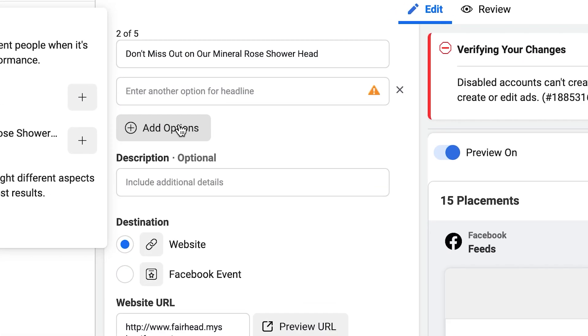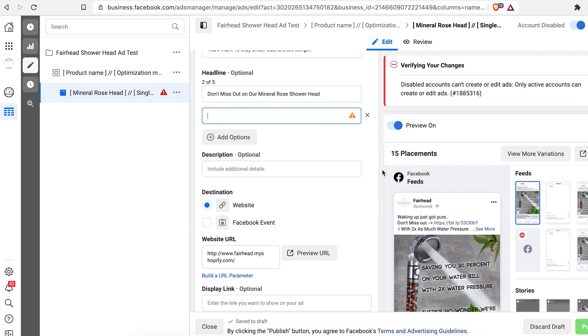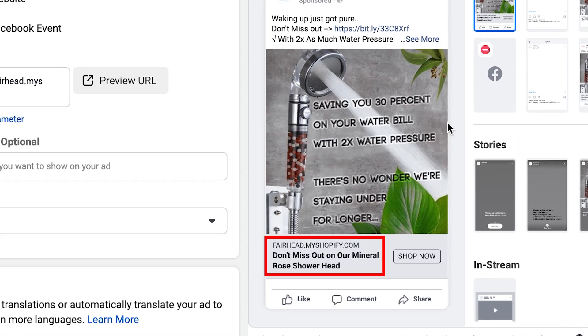You can actually have up to five different headlines. After publishing, Facebook will attempt all the options you provide, and later you can come back to Ads Manager and see which headline performed best. For now, I'm keeping it simple — 'Don't miss out on our mineral rose shower head.' It's transparent. Shop now.